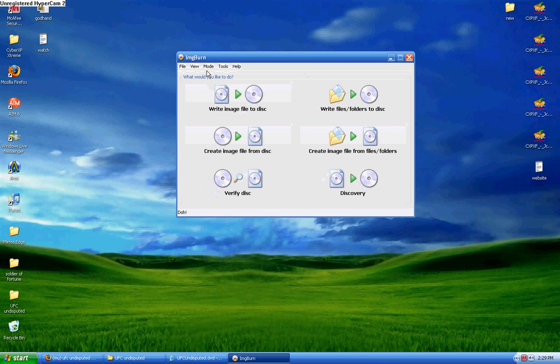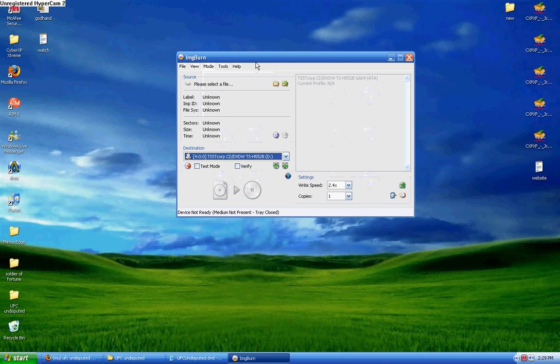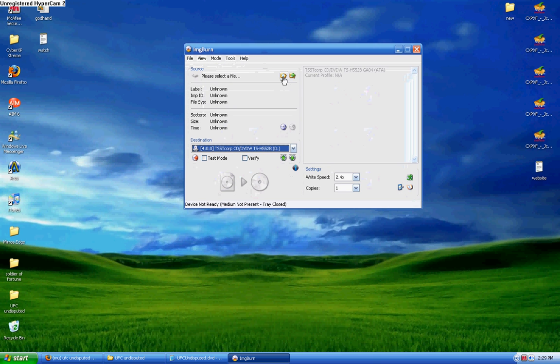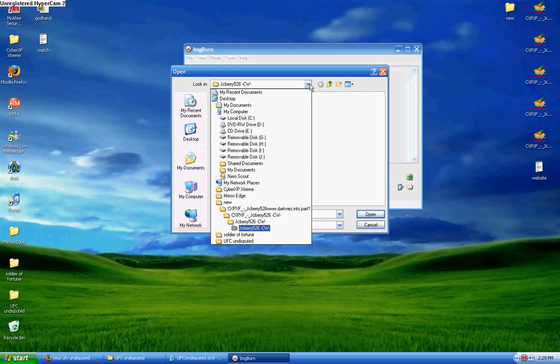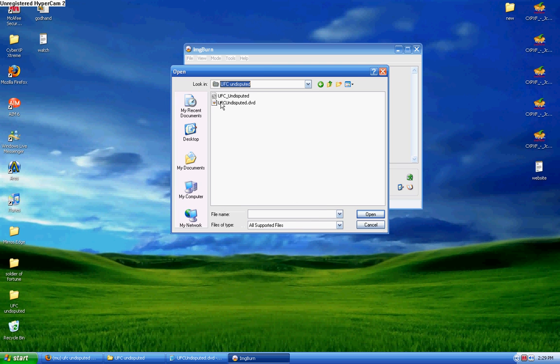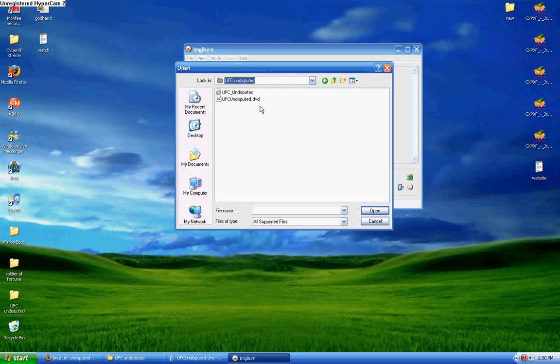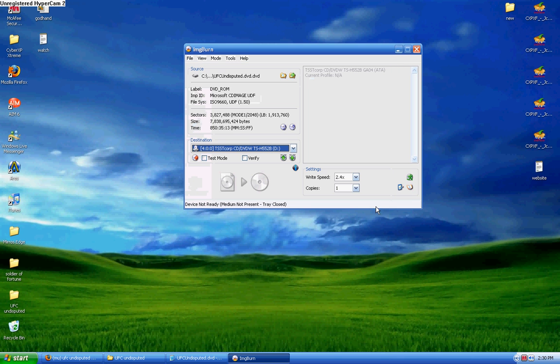The next thing you want to do is go to mode right here and you want to push Write. And over here, you're going to go to Browse and you're going to look for the DVD file. Mine is over here in the folder, and make sure when you select this, you select the .DVD file. Do not select the image file. So I'm telling you right now, select the .DVD file and push open.